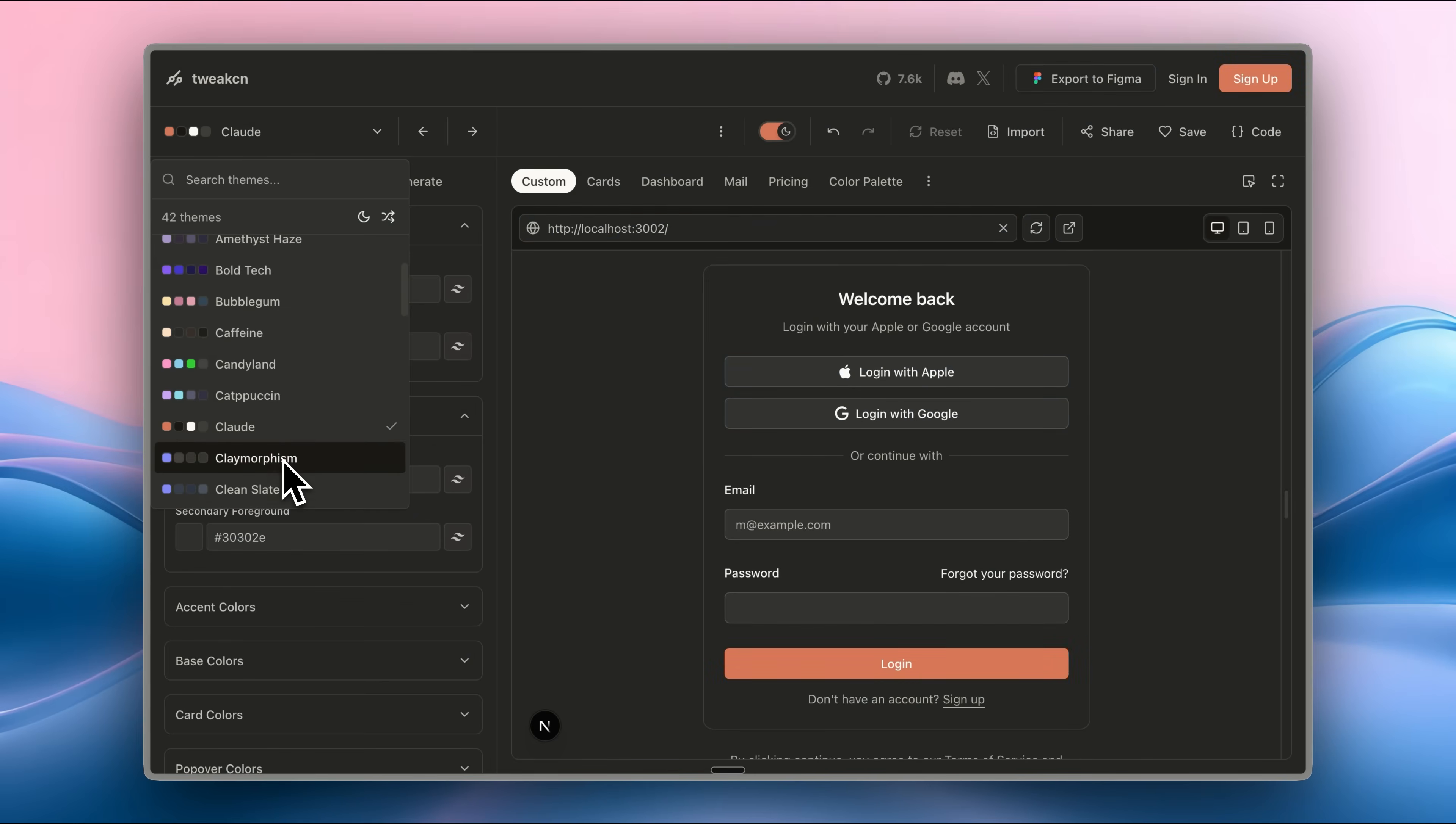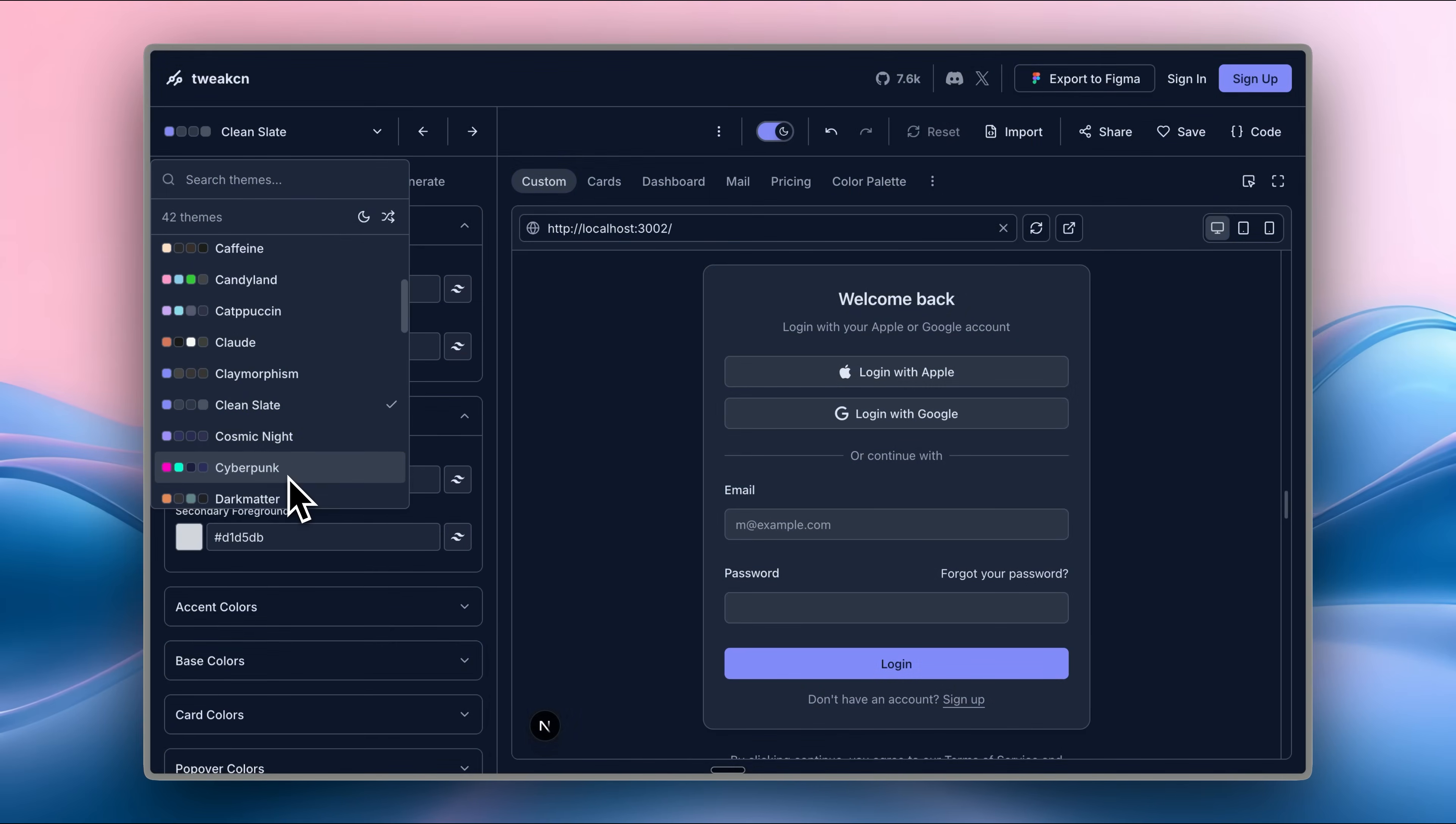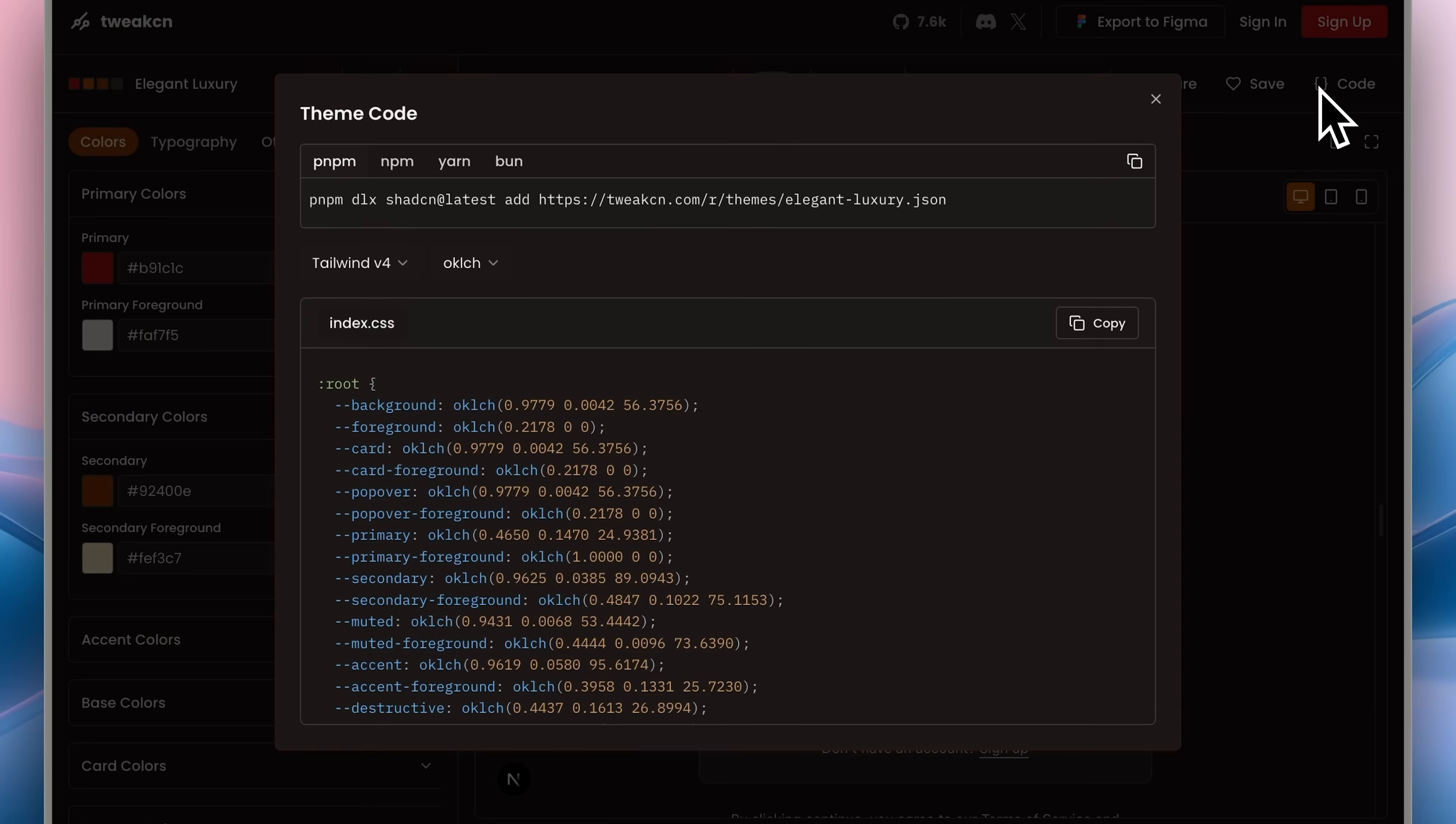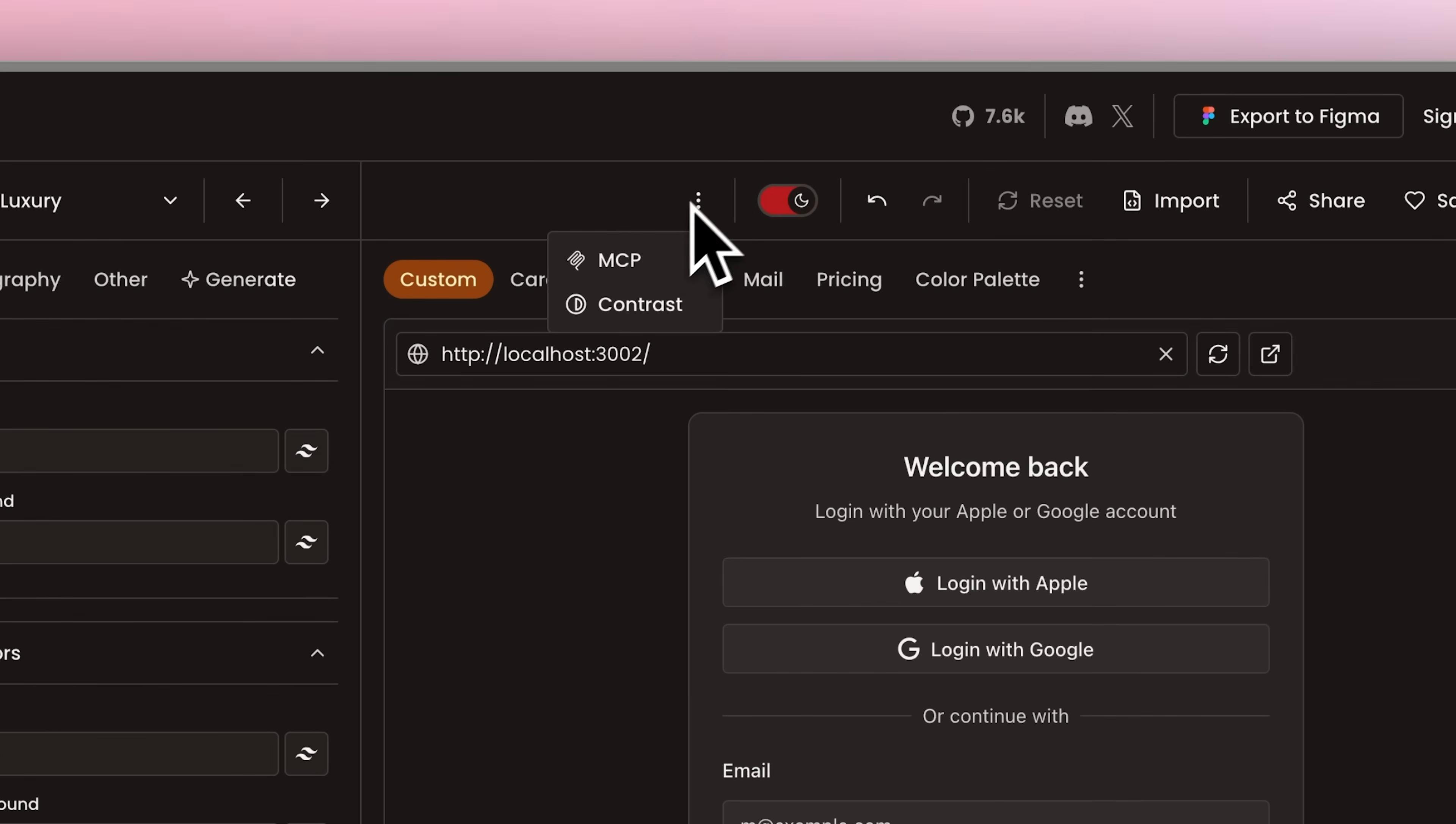If I change themes, I can instantly see how everything looks with my own site. The best part is, you no longer have to copy and paste the code manually. Before you had to copy this code, give it back to Claude or Cursor and then check how it looked. You don't have to do that anymore.